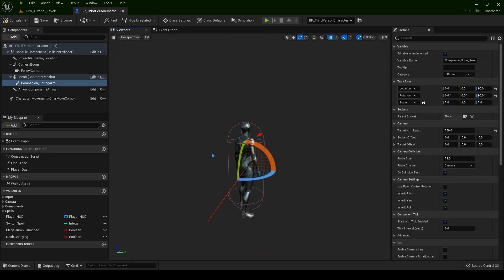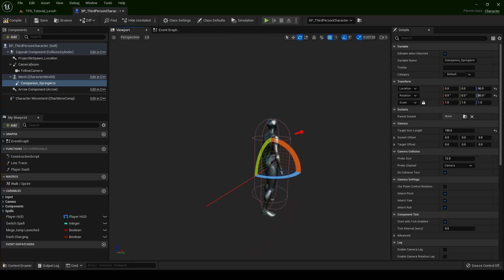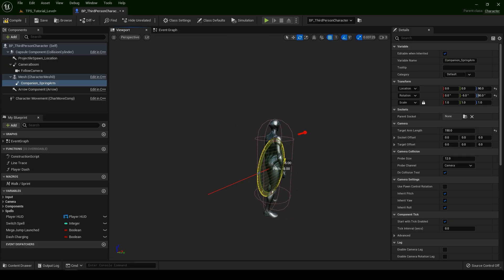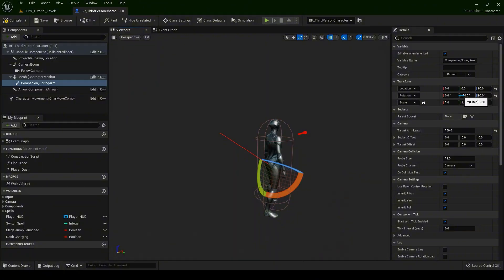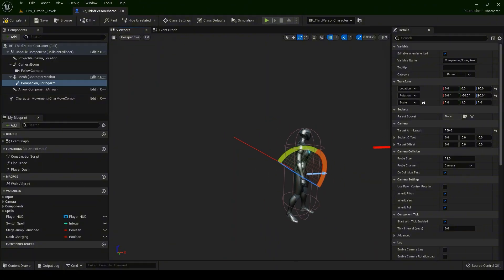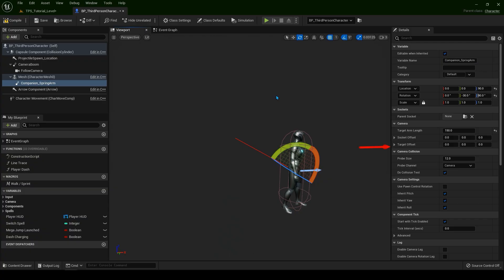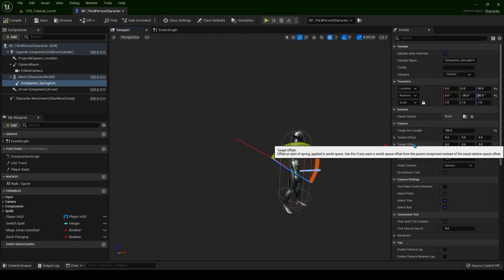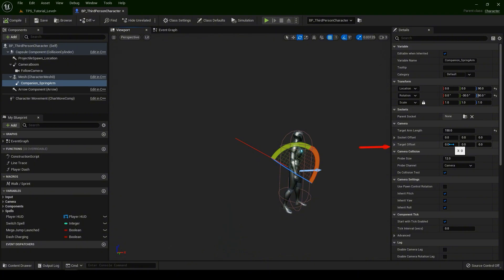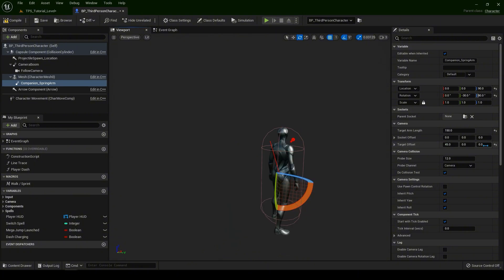Now let's rotate this spring arm a bit up, maybe for 30 degrees. So minus 30 on the Y axis. Let's compile and save. And we can offset over here, target offset. So 45 degrees on the X and 45 degrees on the Z.